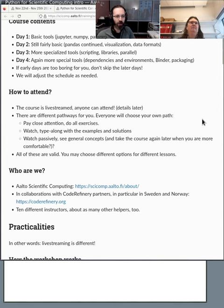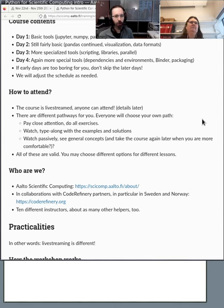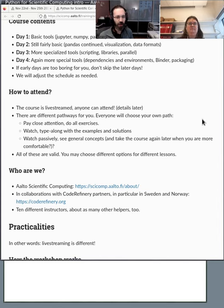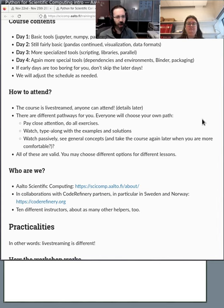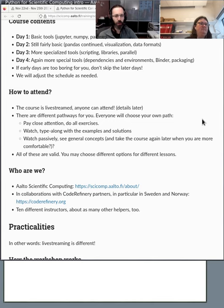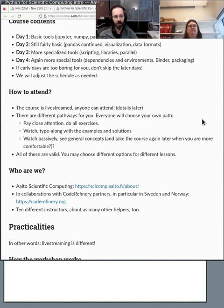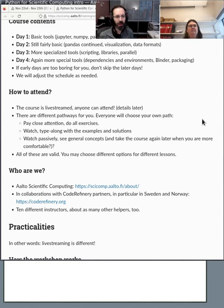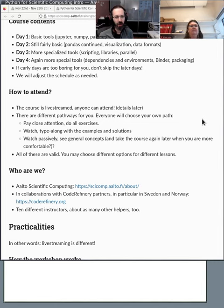So how to attend. It's livestream, but this also means there's different pathways. Not everyone has to attend it the same way. Some people will pay close attention, do all the exercises. Some people will sort of watch and type along sometimes, see how things go, but not be very active. Some will watch passively. You might not try anything. You just see what happens and you try it at your own time when you're ready. All of these are fine and valid ways of attending.